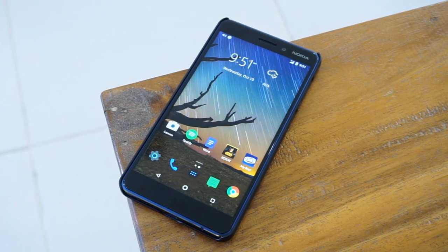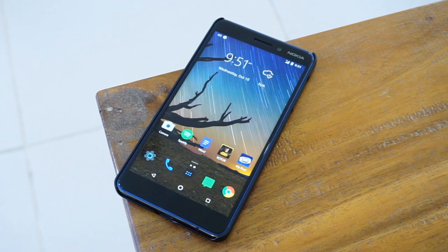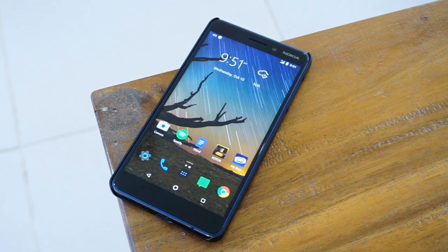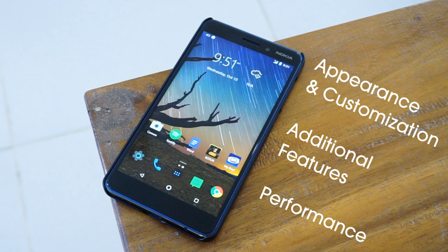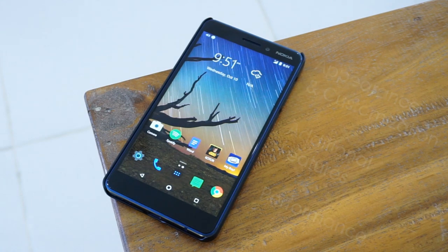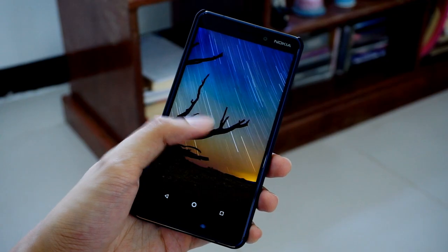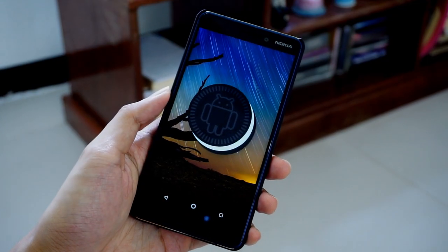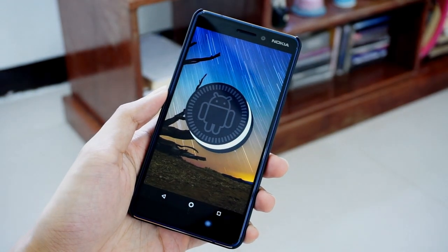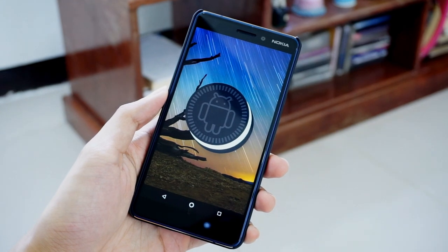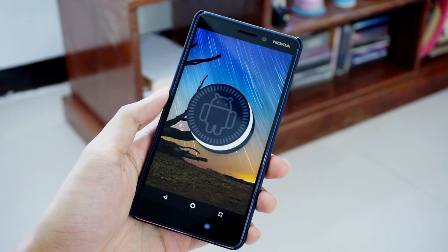I wanted to see if it's any good — and it definitely is. For this video let's talk about three basic aspects of the launcher. I installed Microsoft Launcher on my Nokia 6 2018 with 4 gigs of RAM, running Android 8.1 Oreo.